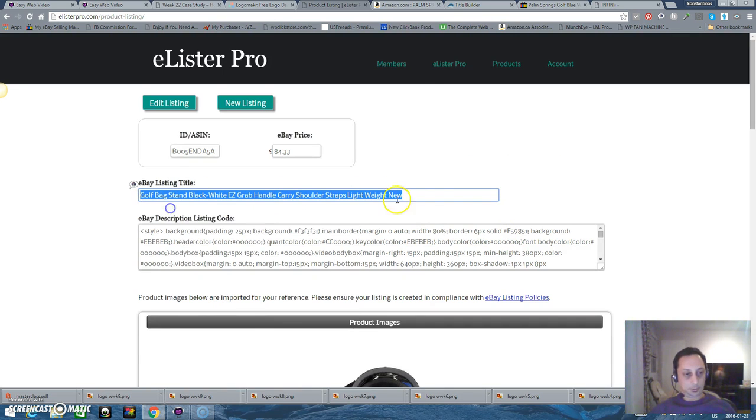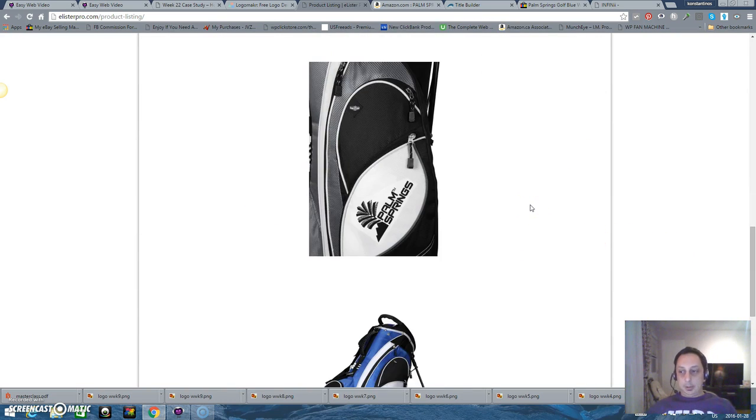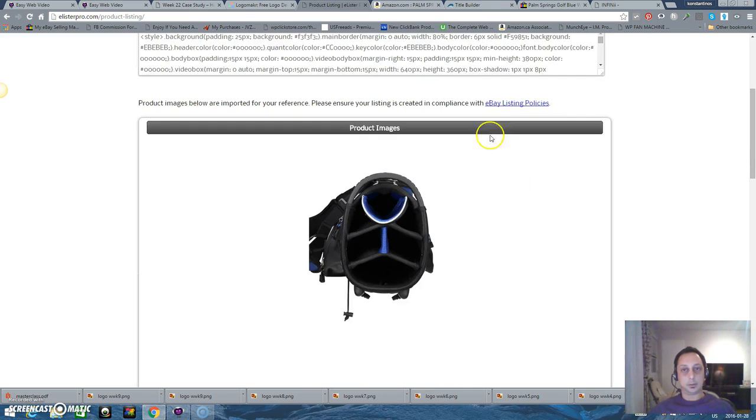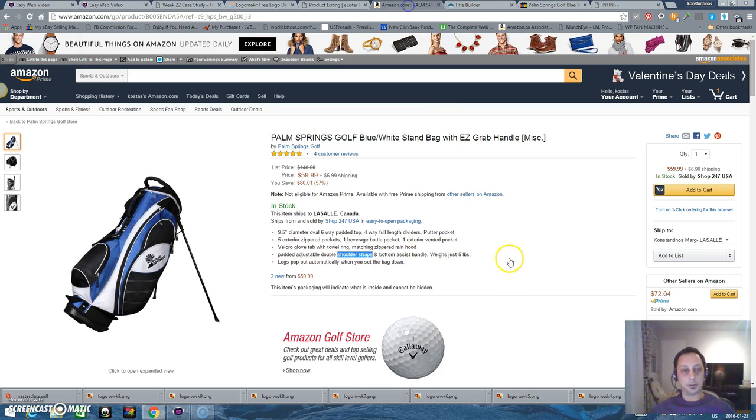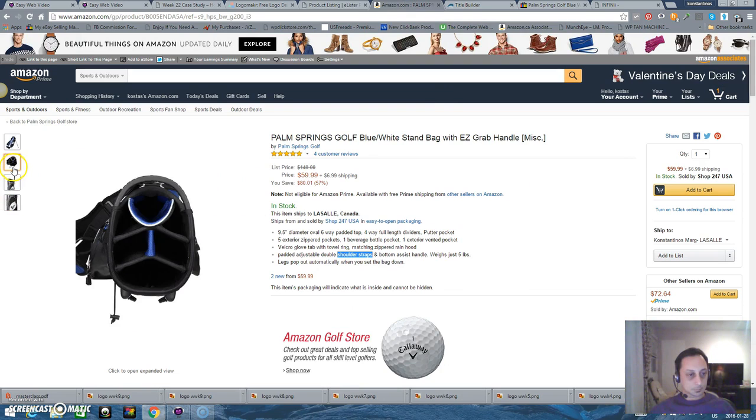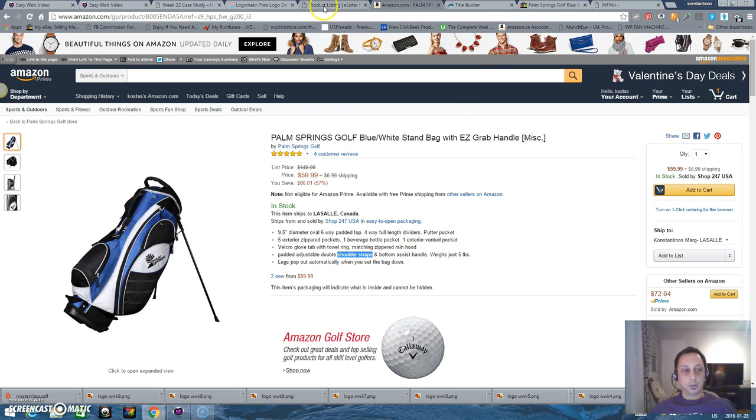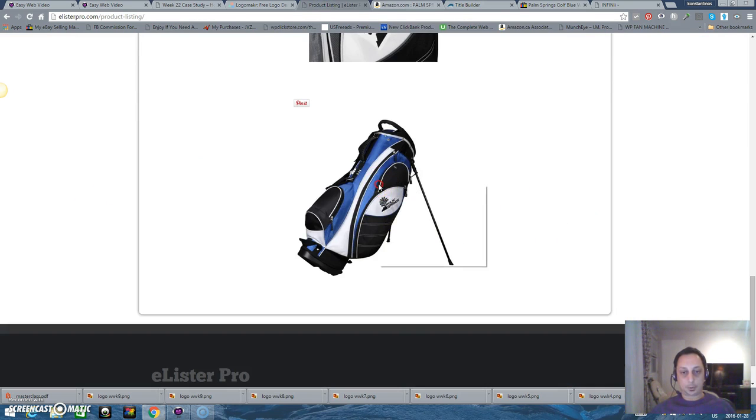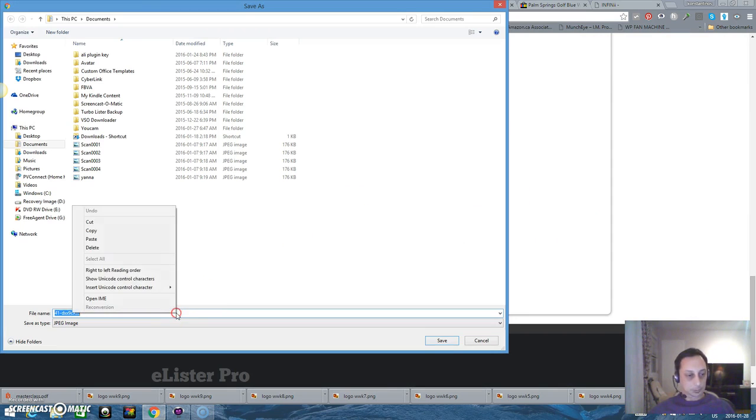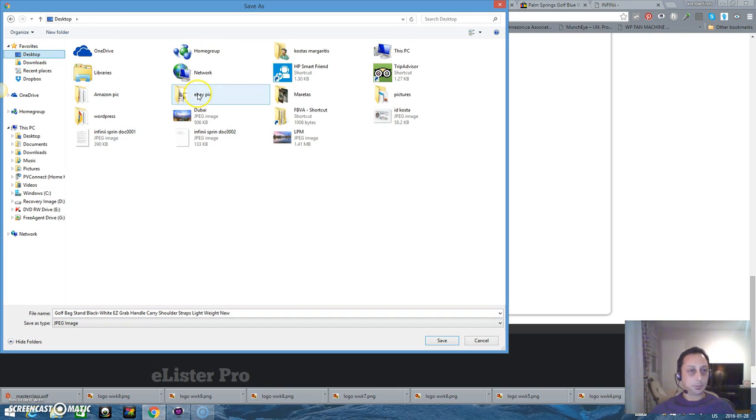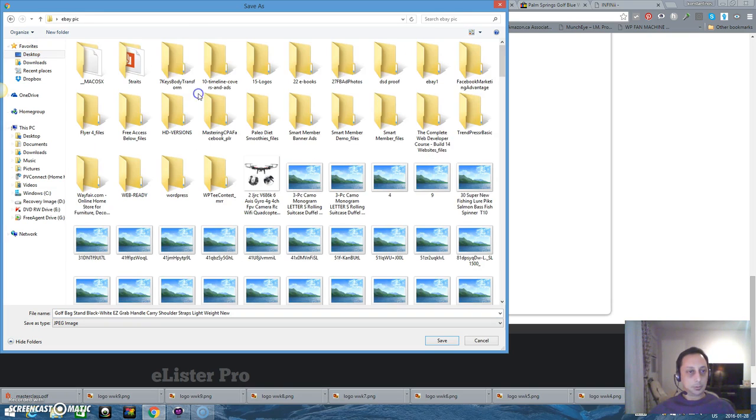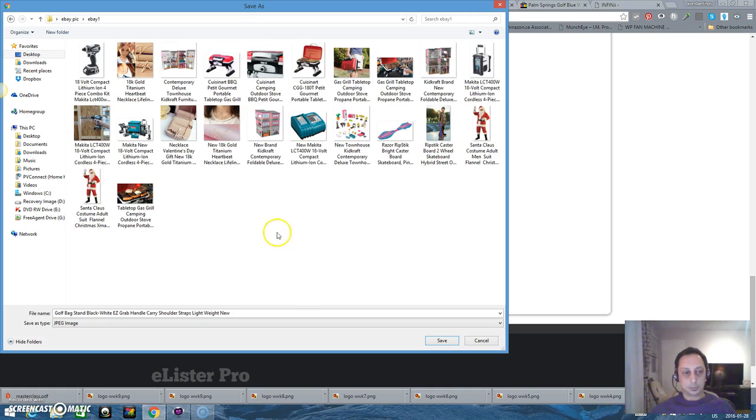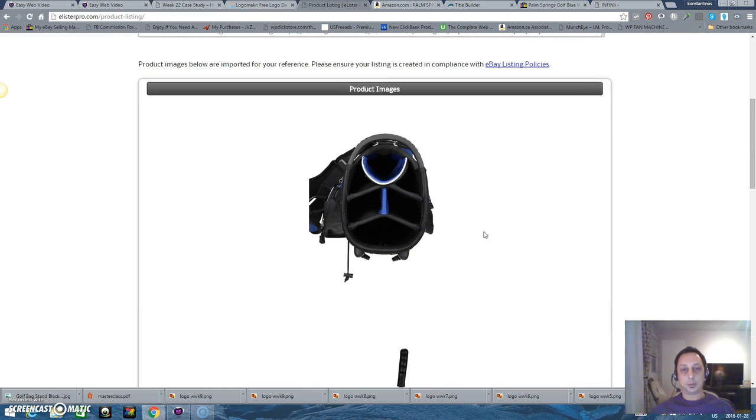And the main image is going to be, let me see, I'm going to save image as and paste my title. I'm going to paste it here, save.